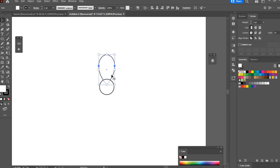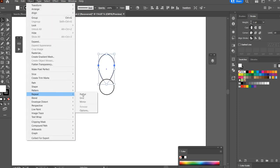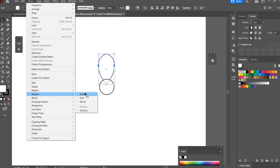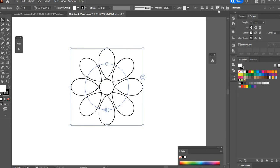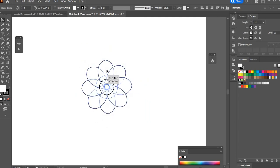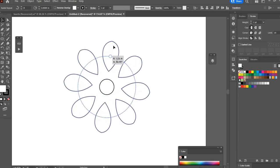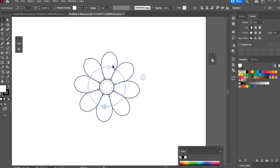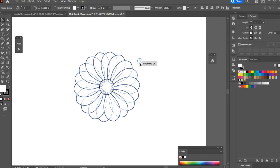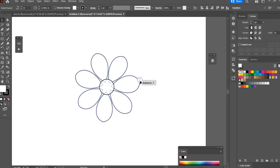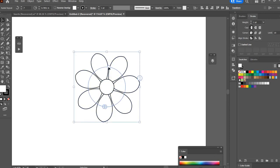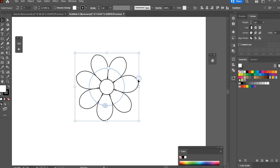So now with the petal selected I'm going to go Object, Repeat, Radial and I'm going to center that to the artboard. Now with this top circle you can adjust the center point of the repeat and with these side arrows you can adjust how many items there are in the repeat. I'll just leave it there, something like that.